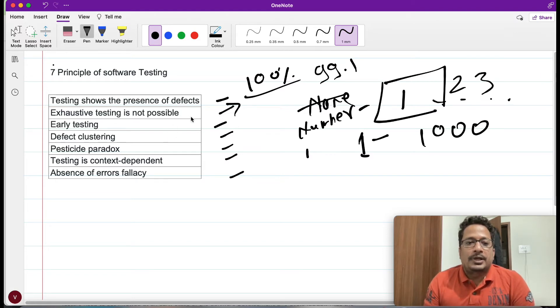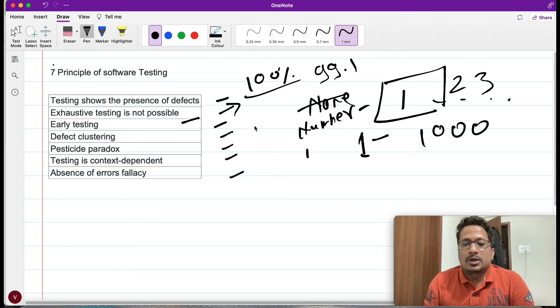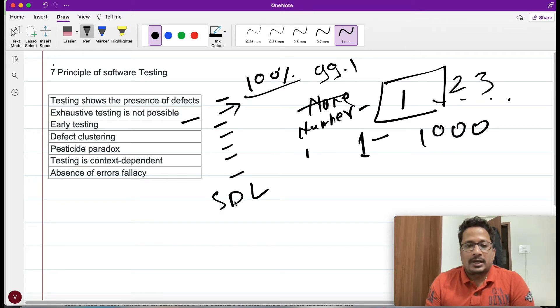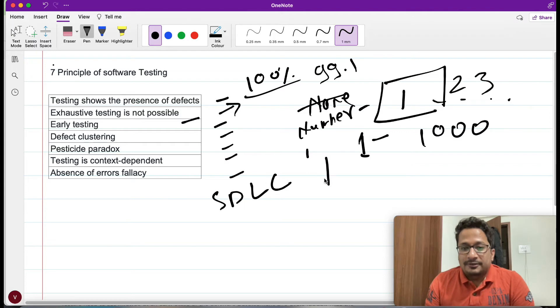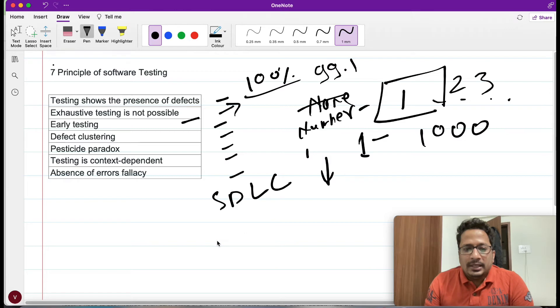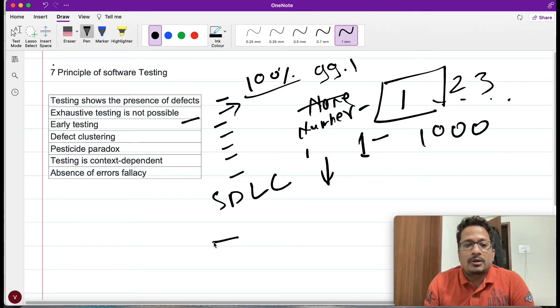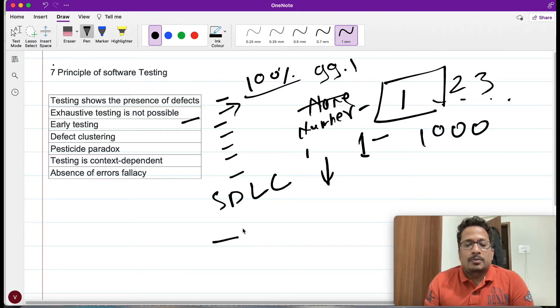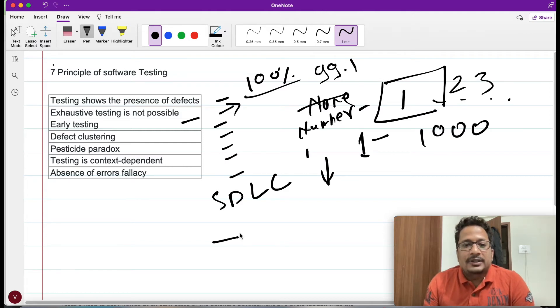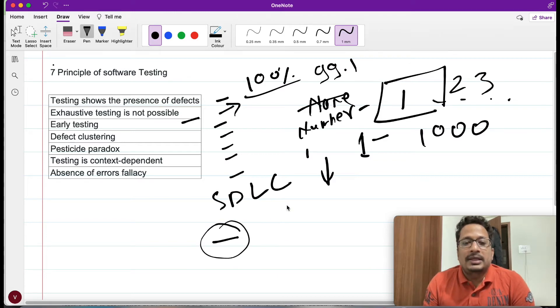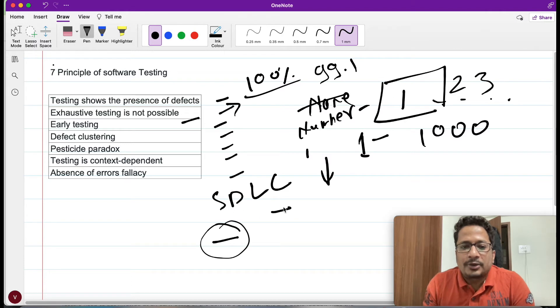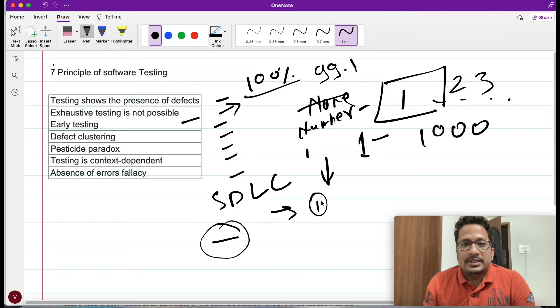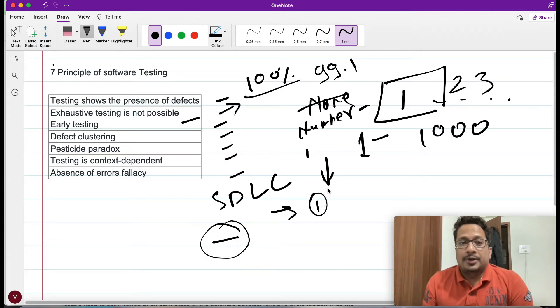Now we'll try to understand the third point which says early testing. Software development life cycle (SDLC) has certain phases. In the very early requirement gathering phase, if you are finding some issues in the documents, in the FSDs you have, at that particular time finding defects early will be much easier. The cost of fixing that particular bug will be way easier. If you have a requirement coming in and in the requirement document itself you found that issue, there itself the issue can be corrected.